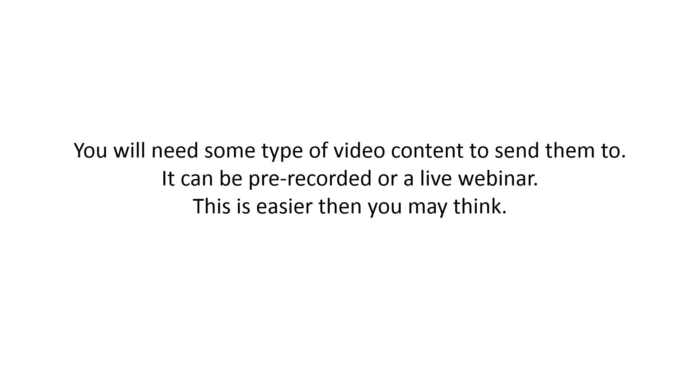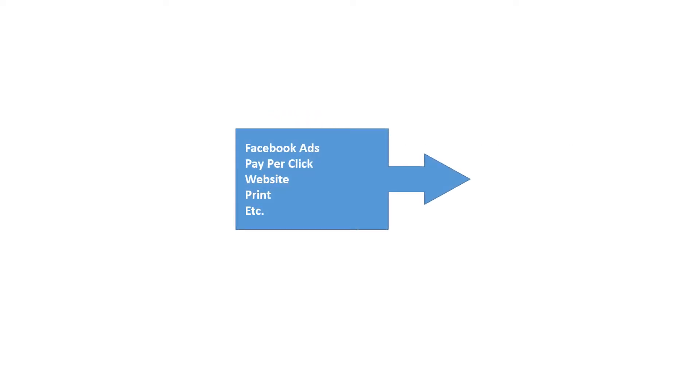Now for this example, you're going to need some type of video content to send visitors to. It can be prerecorded or a live webinar and it's easier than you might think to make this. It could be a product demonstration or whatever you really want, but in this example I'm going to be a little more specific than that.